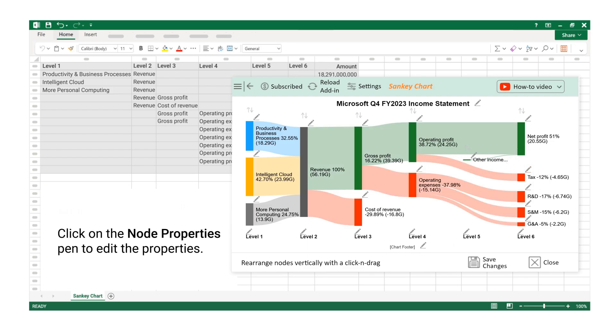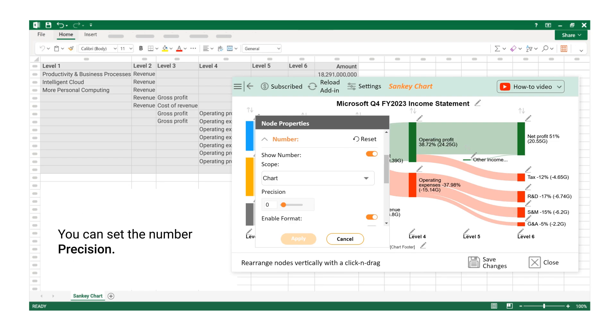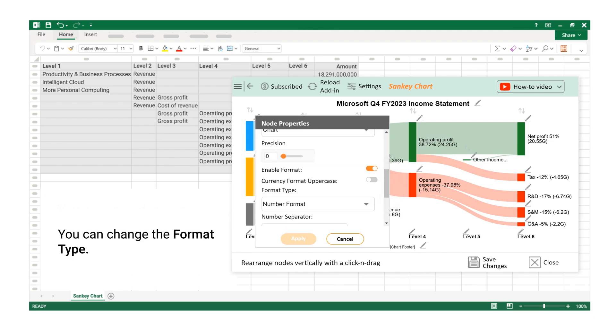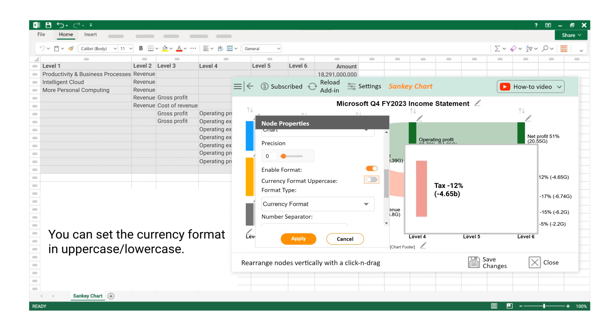Click on the Node Properties Pen to edit the properties. Click on the Number section. You can set the number Precision. You can change the format type. You can set the currency format in uppercase or lowercase.